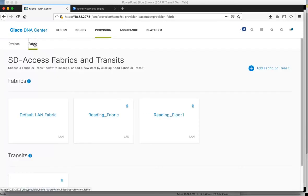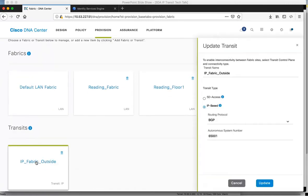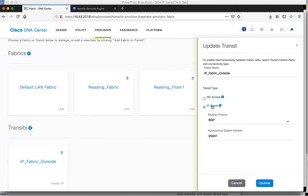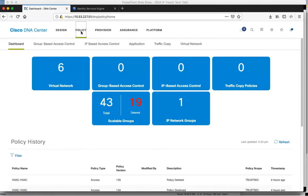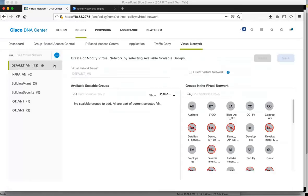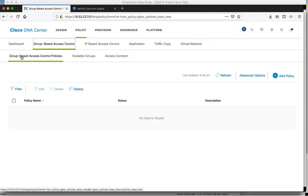Going back to the Fabric, the last fabric we've got added is the transit. If I select the transit, you can see this is purely added as an IP-based transit using BGP. Moving to policy orchestration, I have six virtual networks in the system. The one we're particularly interested in is the building management VN, and you can see the HVAC SGT has been assigned to this VN. As far as policy orchestration goes, this is done under group-based access control, and you can see no policies have been added yet.